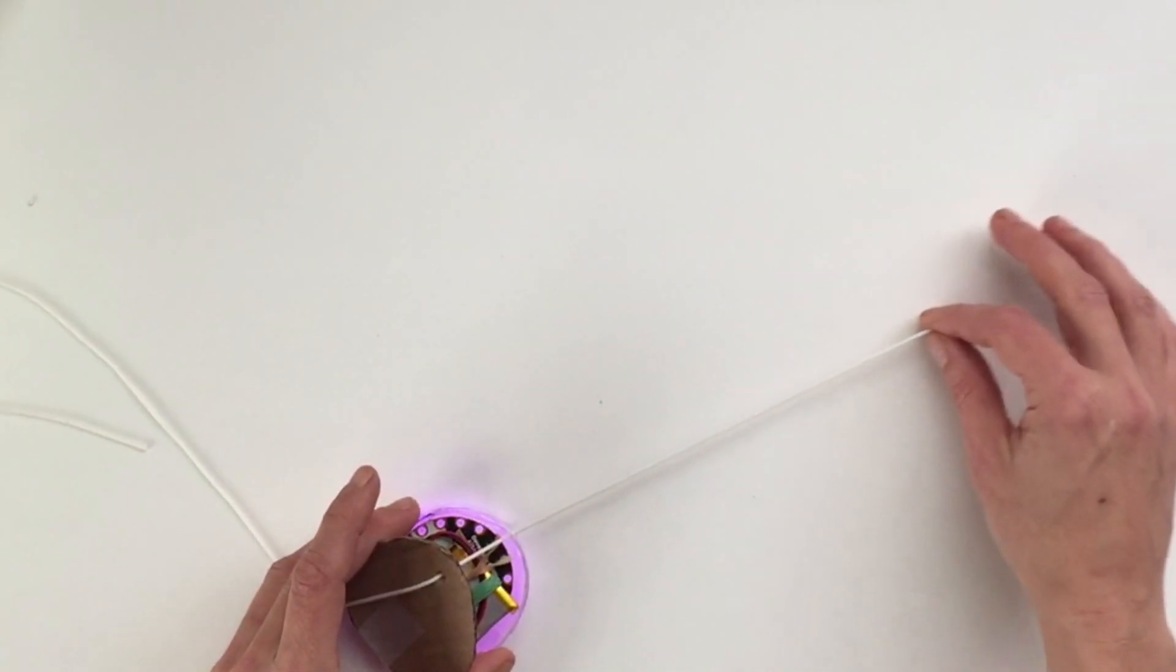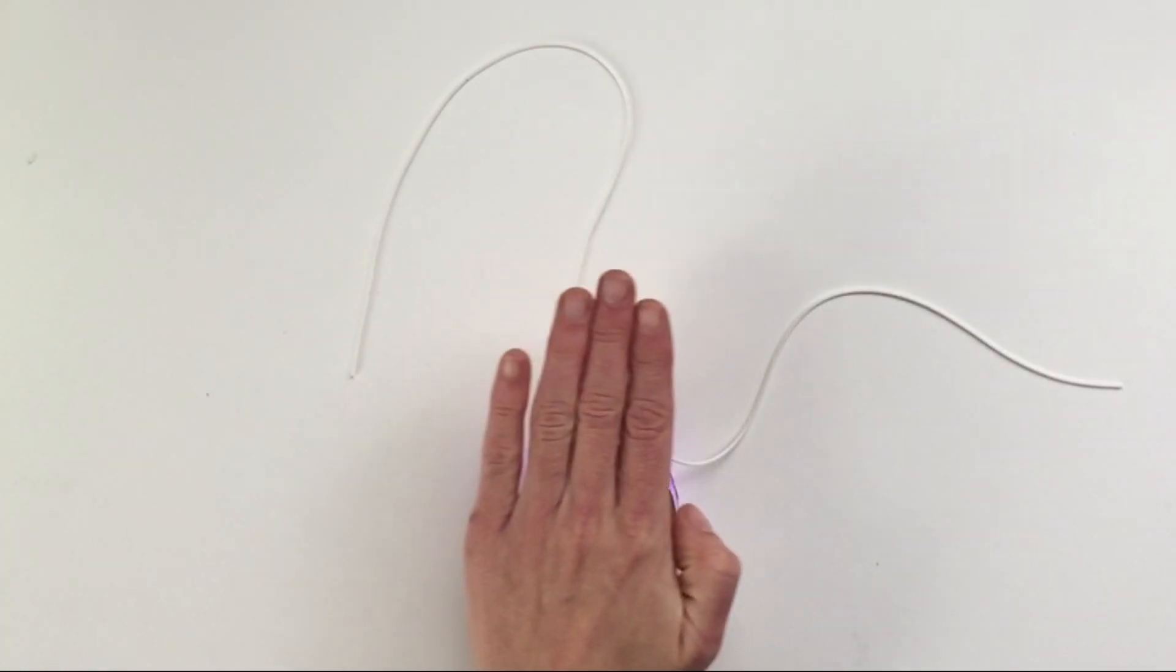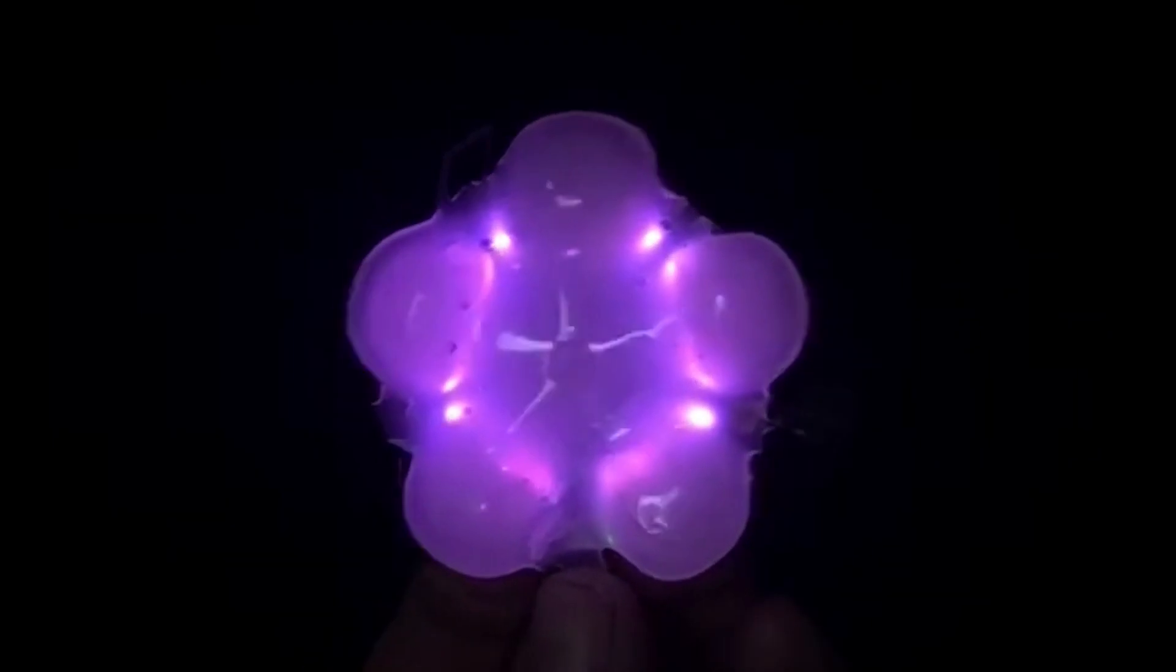Thread your necklace cord through. Now you can proudly wear your gem everywhere you go.